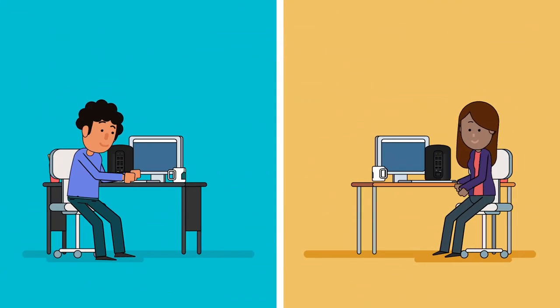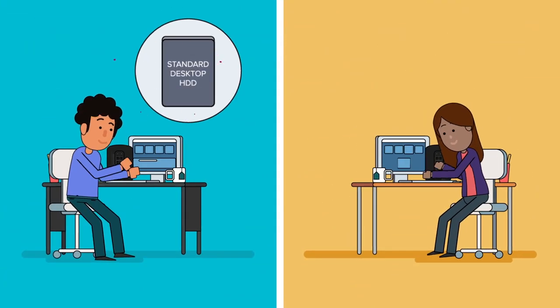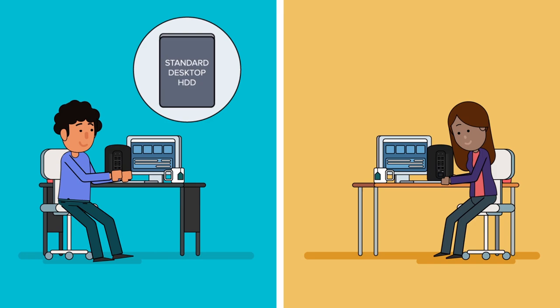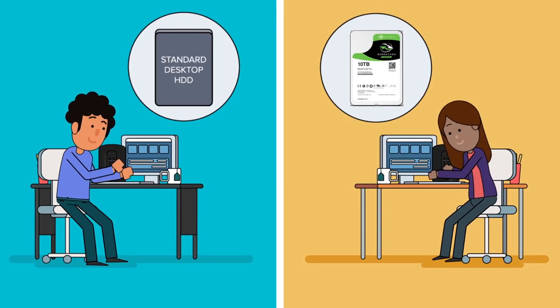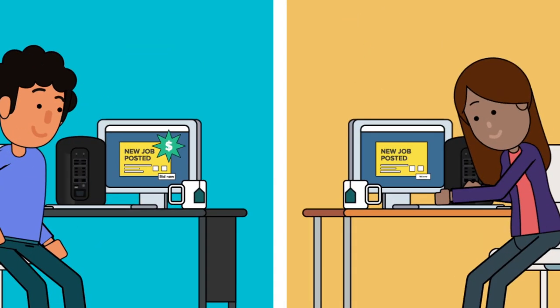The difference? Mark's system uses a conventional hard drive, while Maya upgraded her workstation with a Seagate Barracuda Pro.